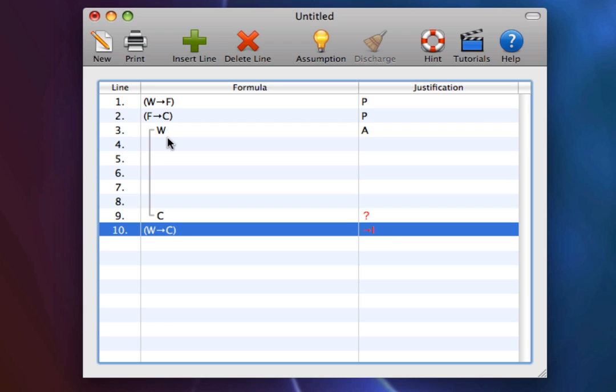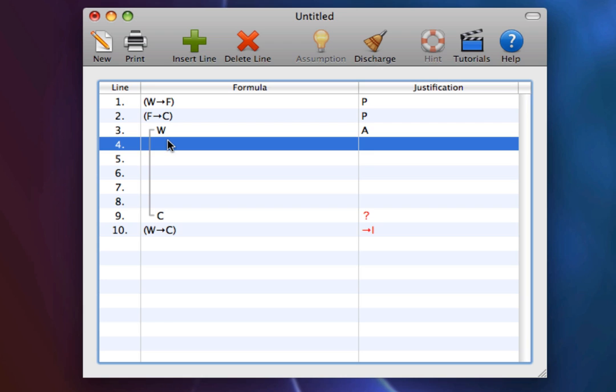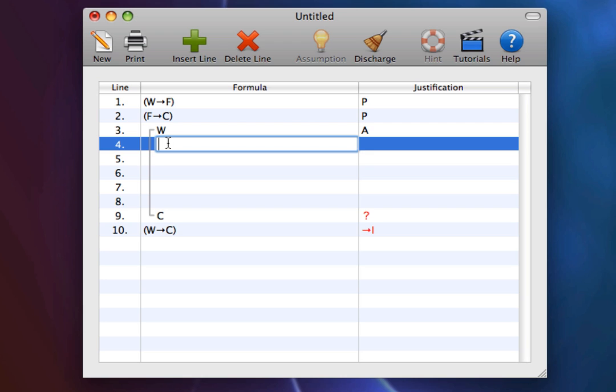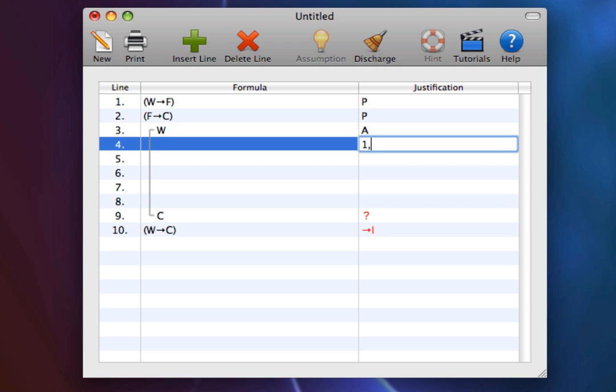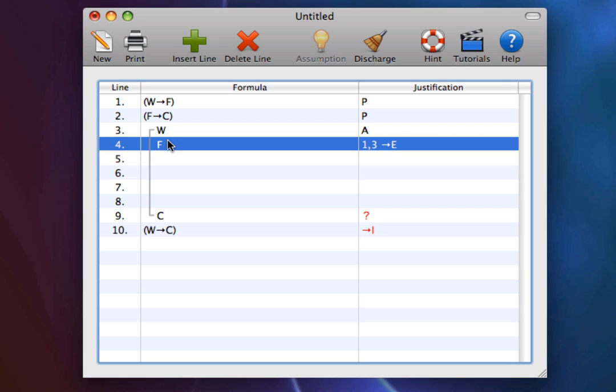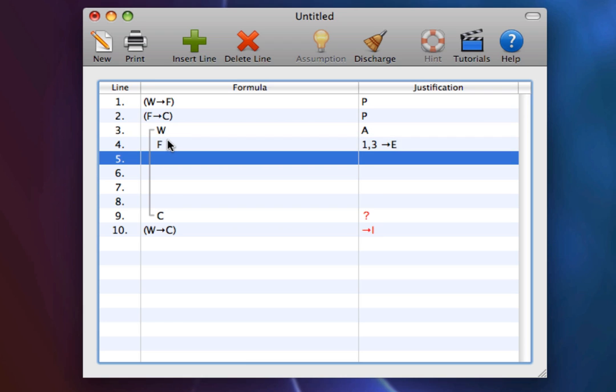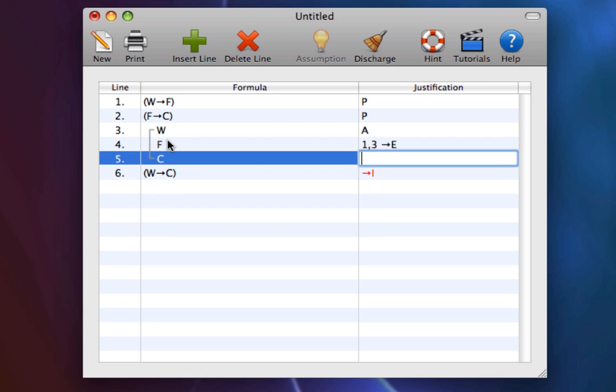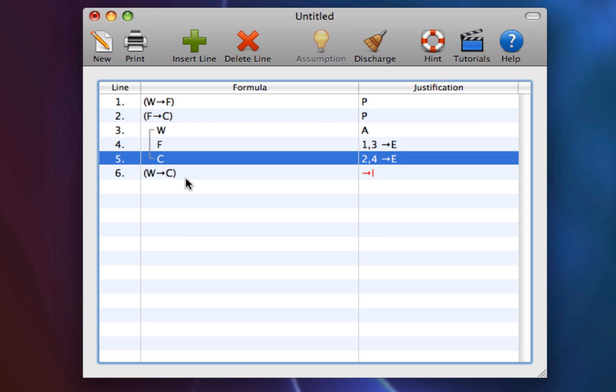Now what follows from our adding water to the mixture? Well, the water will burst into flames according to 1, 3 conditional elimination. Furthermore, we know that it will be cool according to 2, 4 conditional elimination.